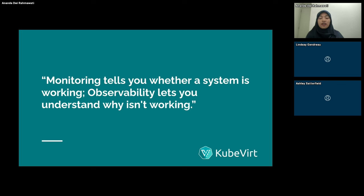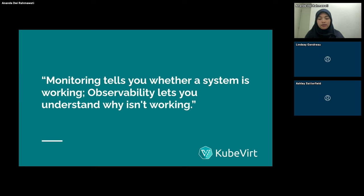If an issue occurs, we can resolve it faster the next time it happens. The third benefit is enhanced system understanding — using observability to understand how the system operates, making it easier to optimize performance and plan for future growth, such as expanding for business needs.